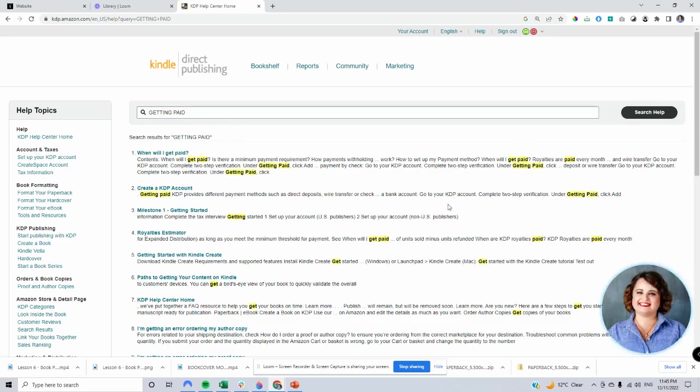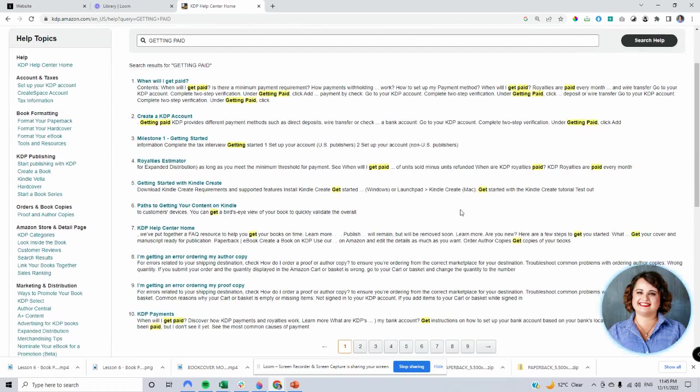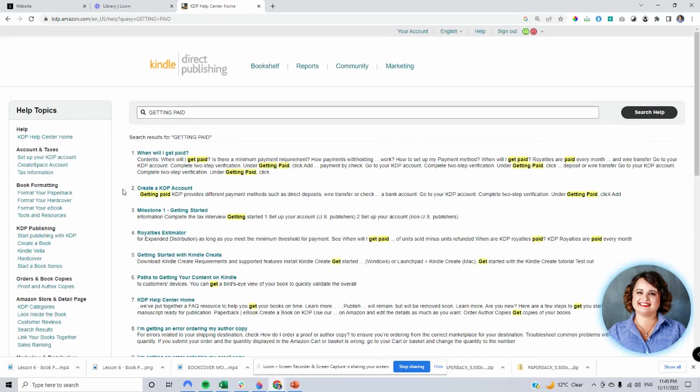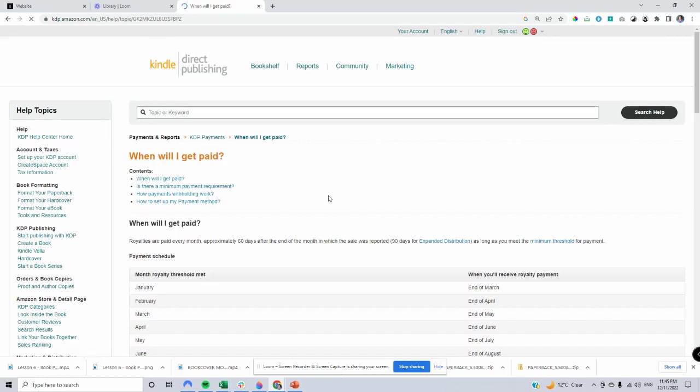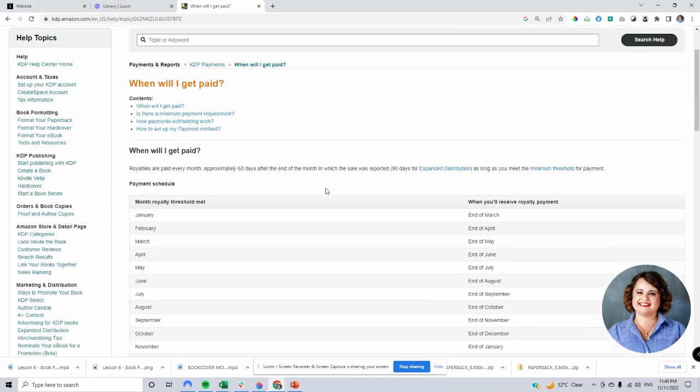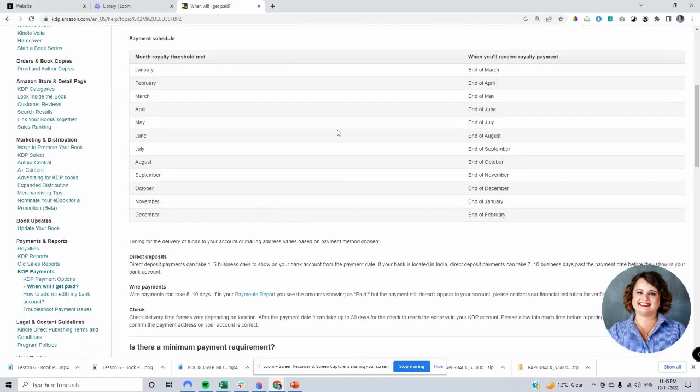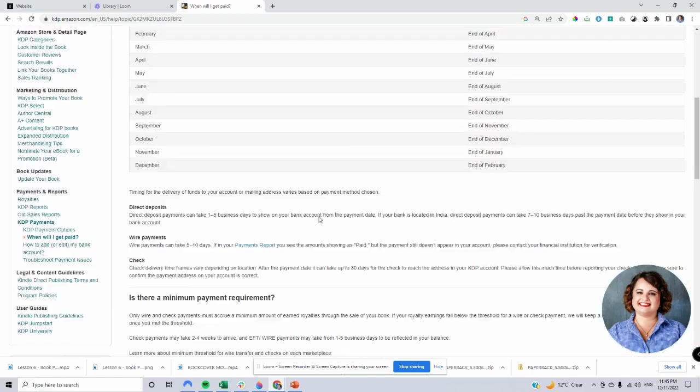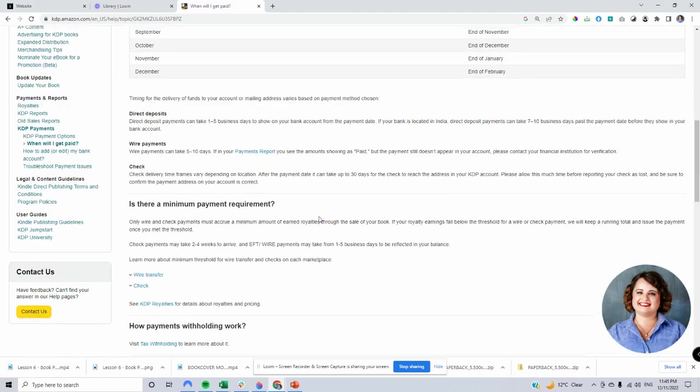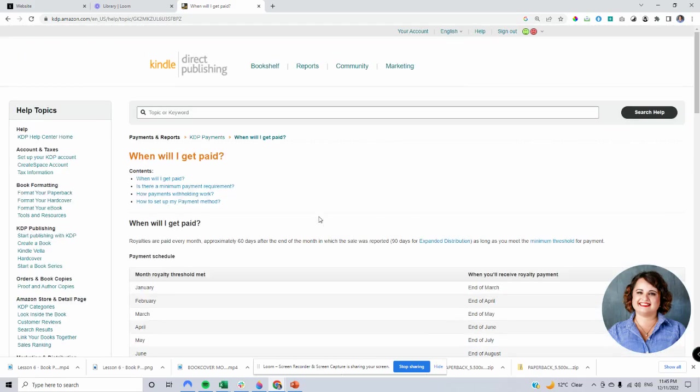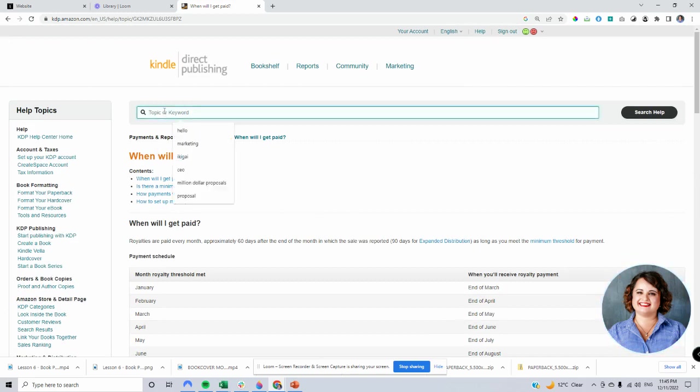They've got a number of frequently asked questions, and then you can click on this and learn about how do I get paid and when does the payment happen.